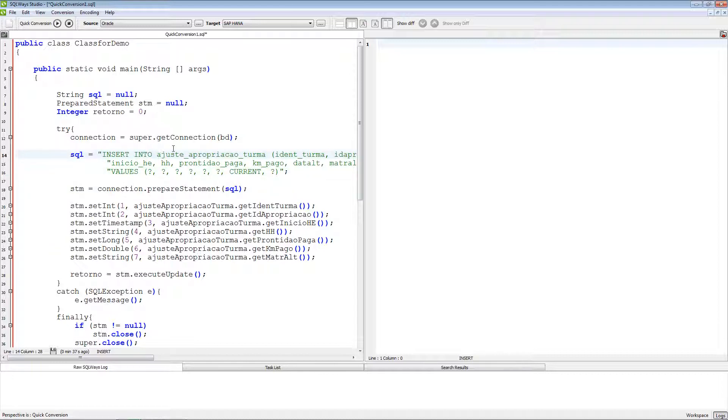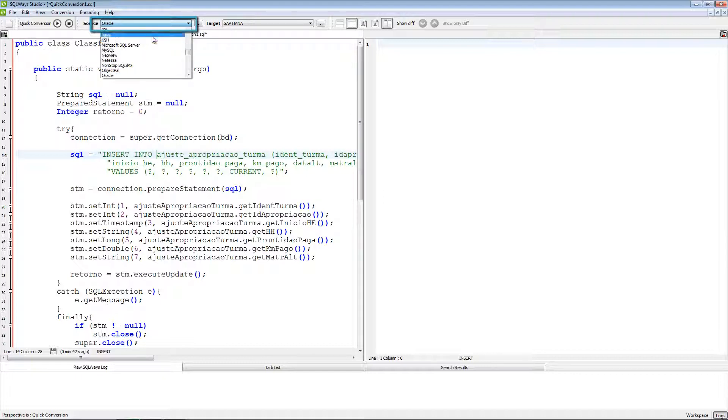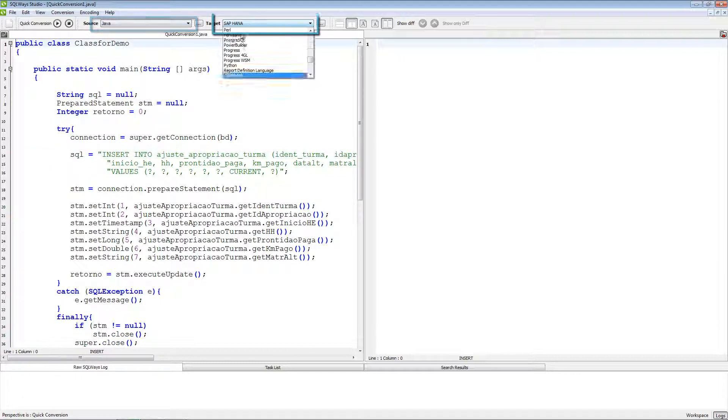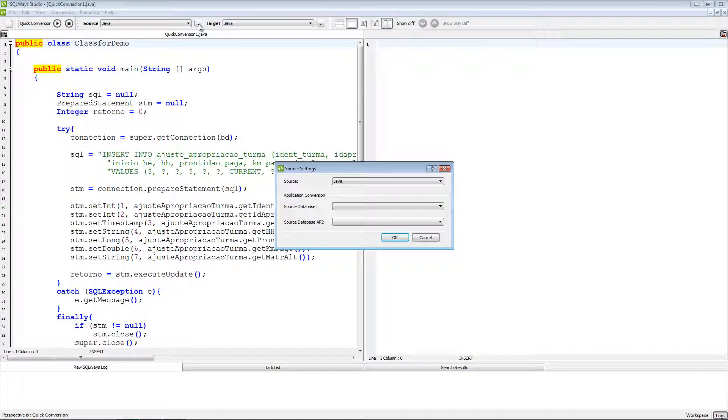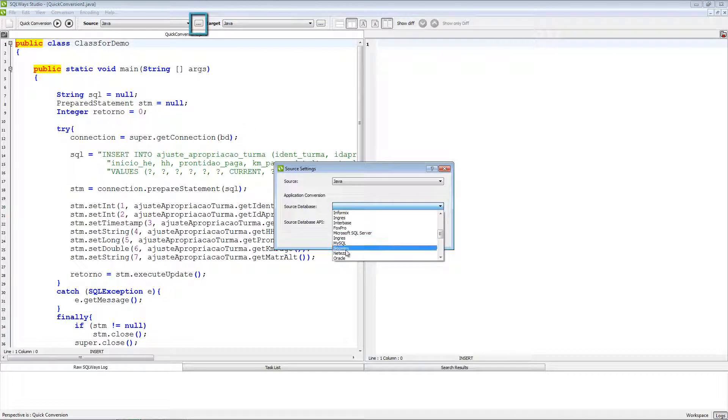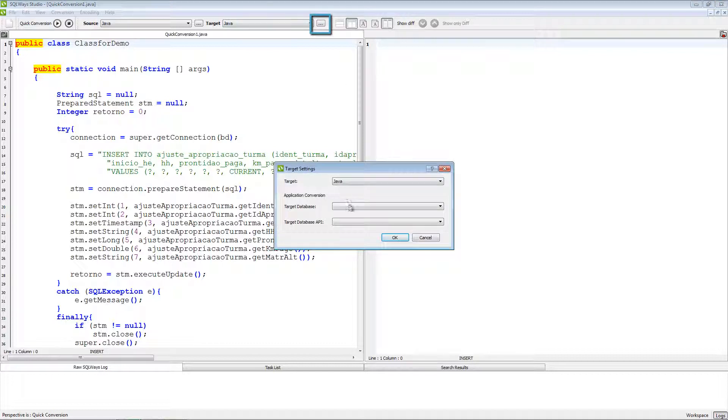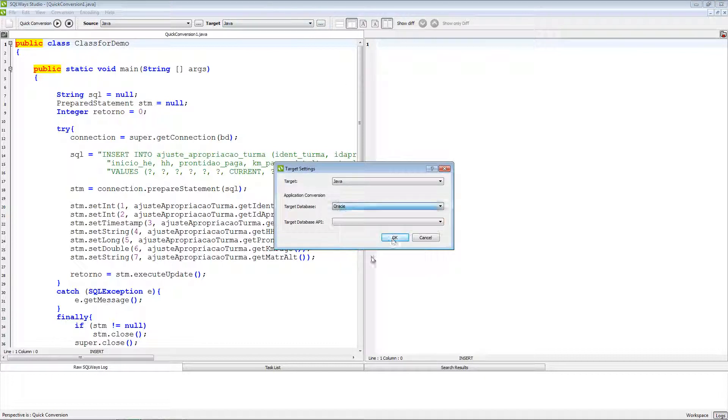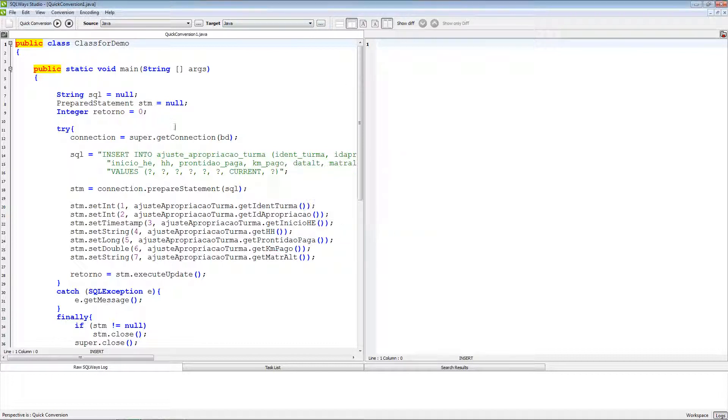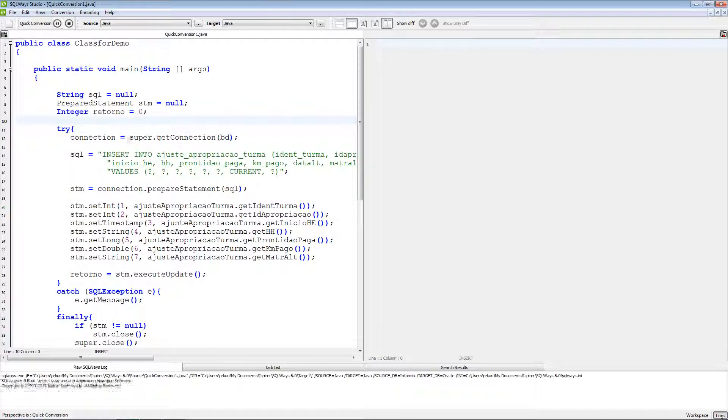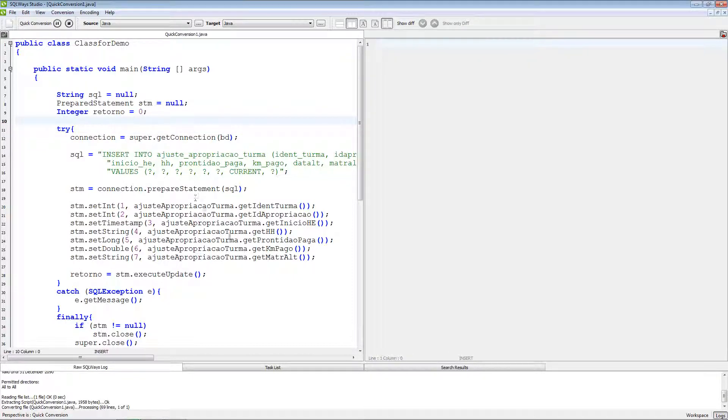And this means that the results of the migration will be the same like in the SQLWays Commander. For the migration in the SQLWays Studio we also need to change source to Java, target to Java, specify source database Informix and target database Oracle. As the left pane we should place source, as the right pane will appear results. And we start migration.